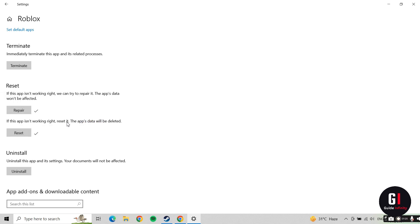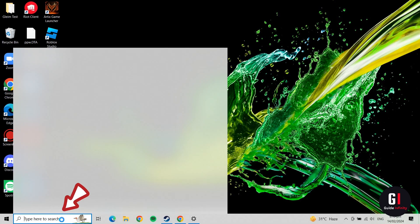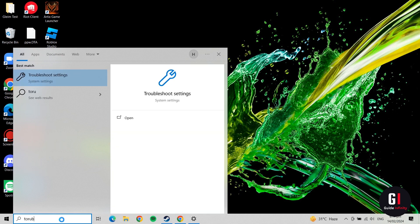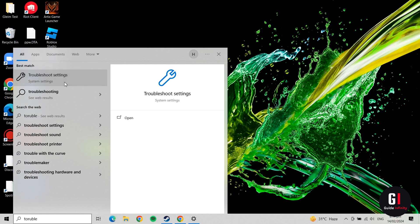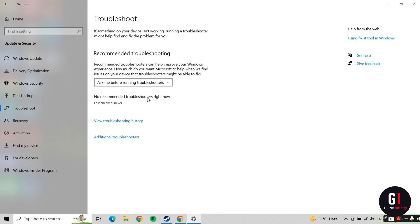You then want to go back to your search bar and type in Troubleshoot Settings. That will come up at the top. Click onto that and underneath here it says Additional Troubleshooters. Click onto that item there.